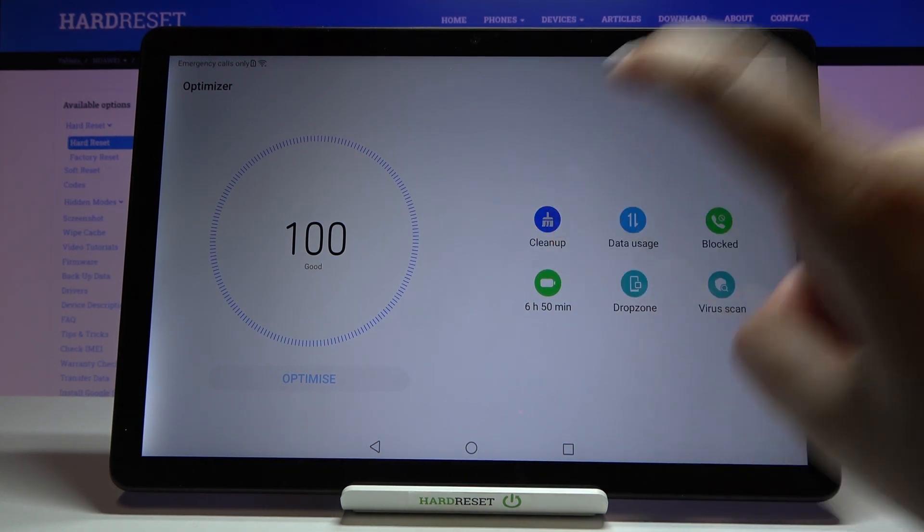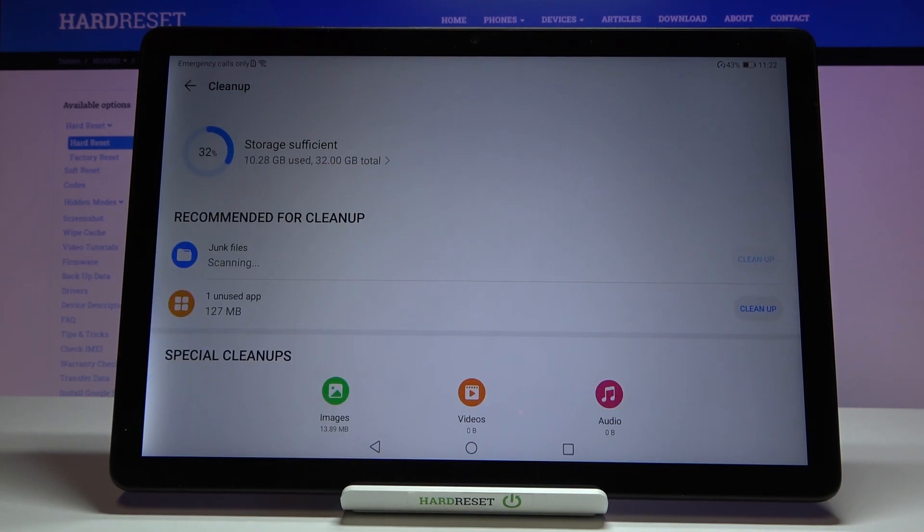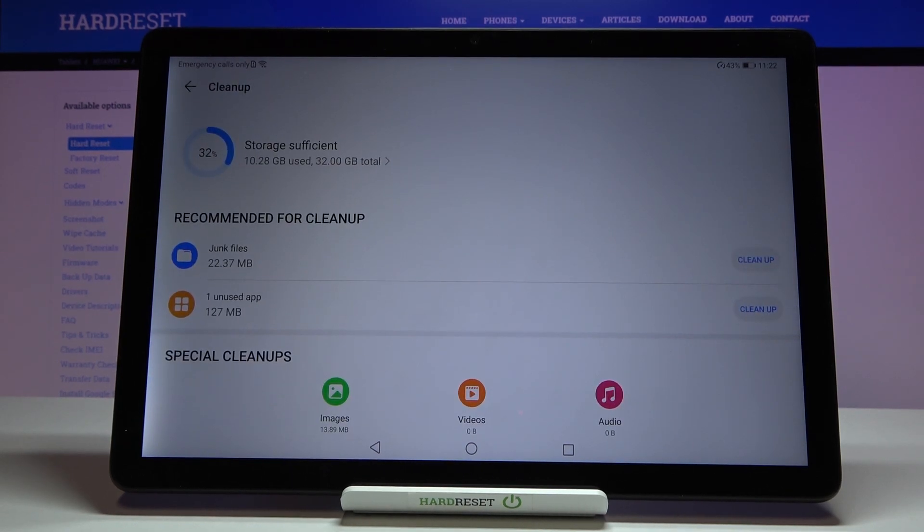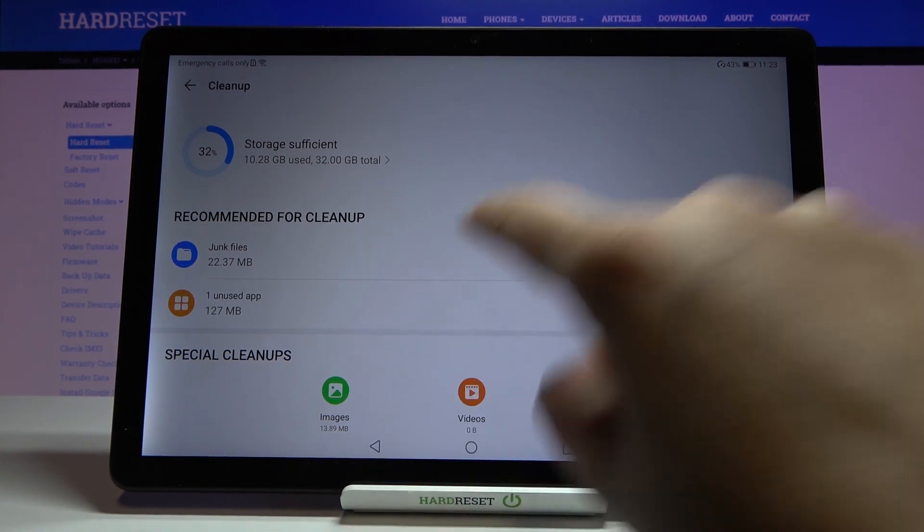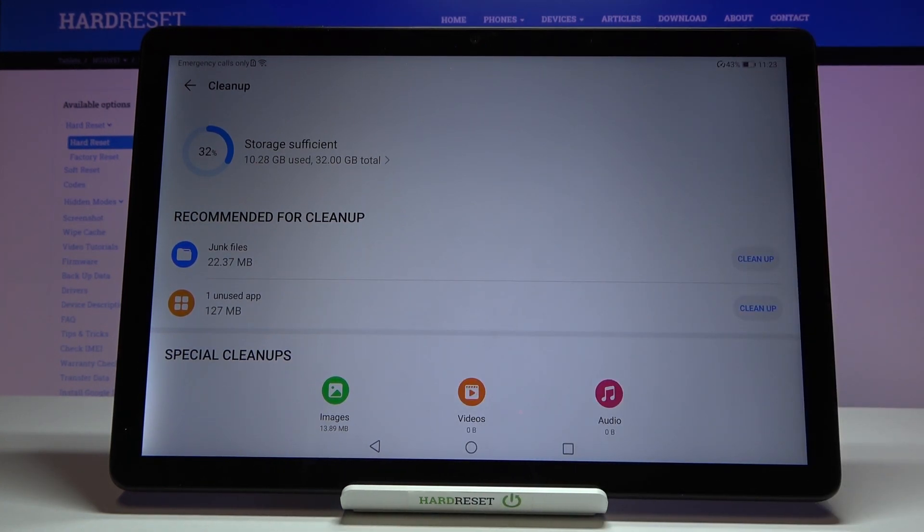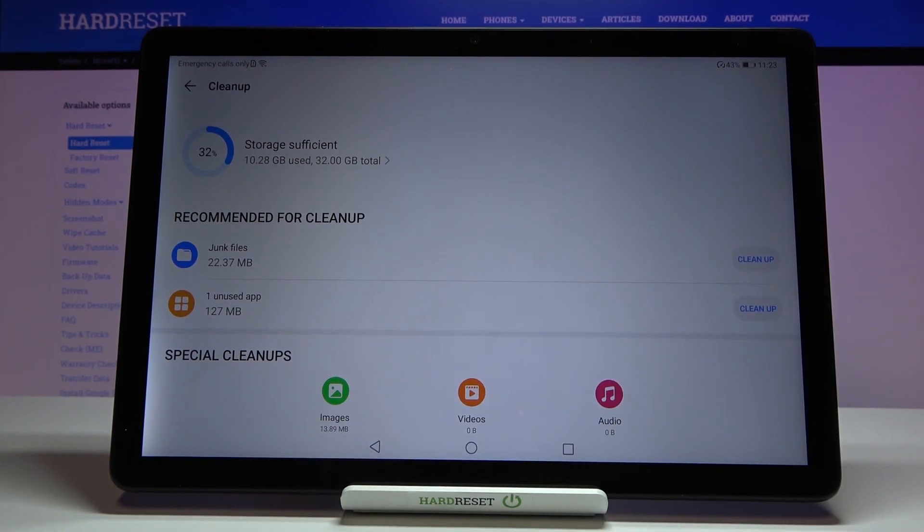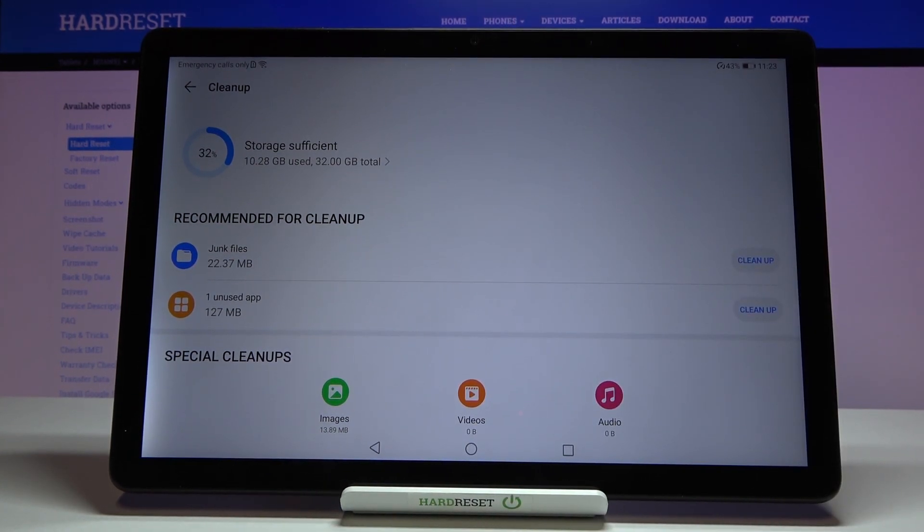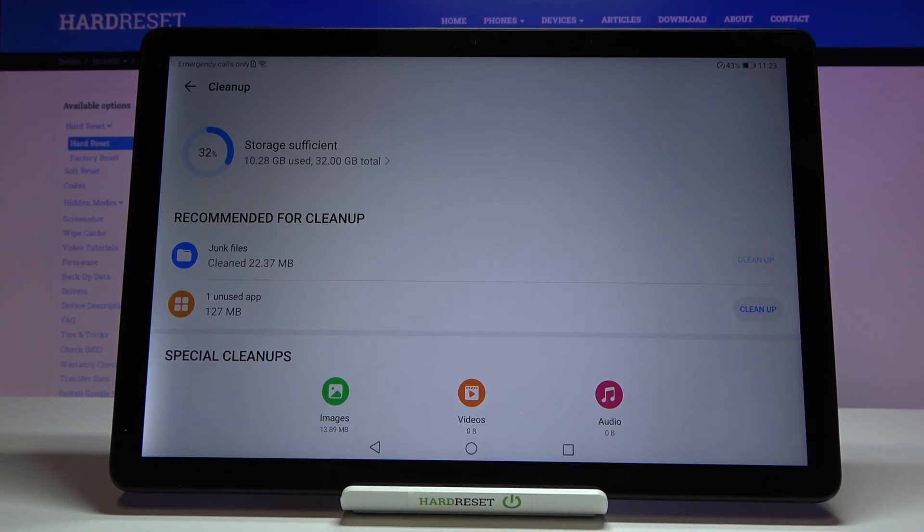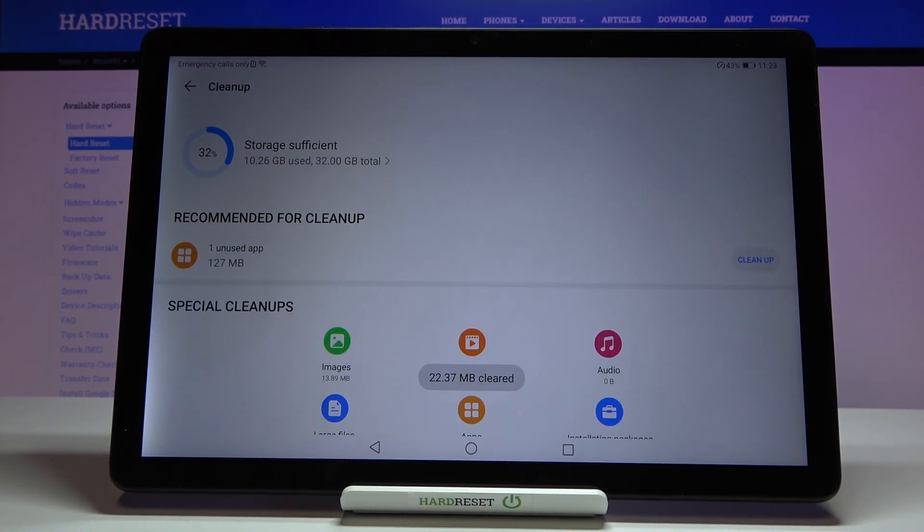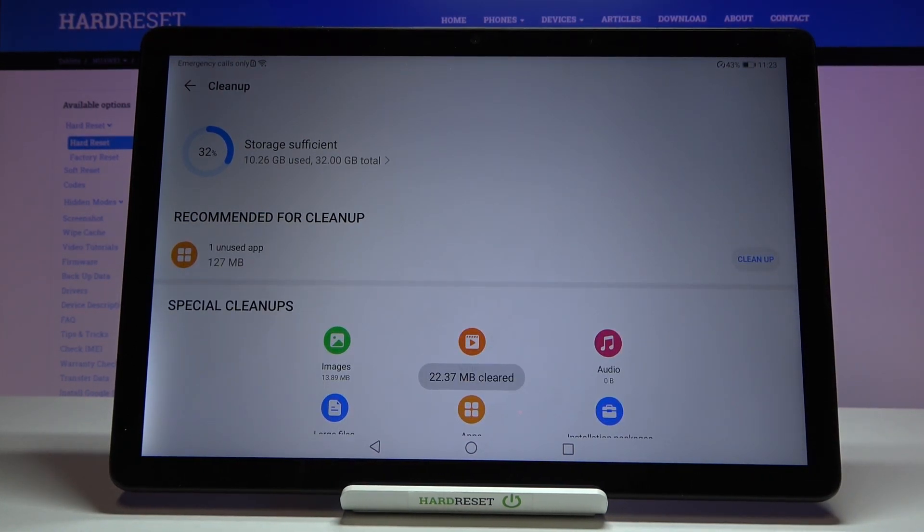But let me tap on the clean up and here we've got some recommended files which we can remove. So here we've got the junk files and one unused app. If you want to you can just tap on clean up and your device will remove all the junk files.